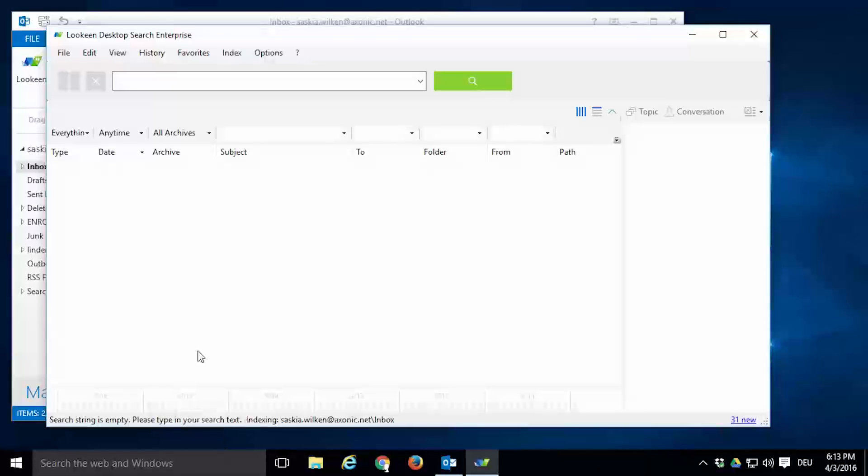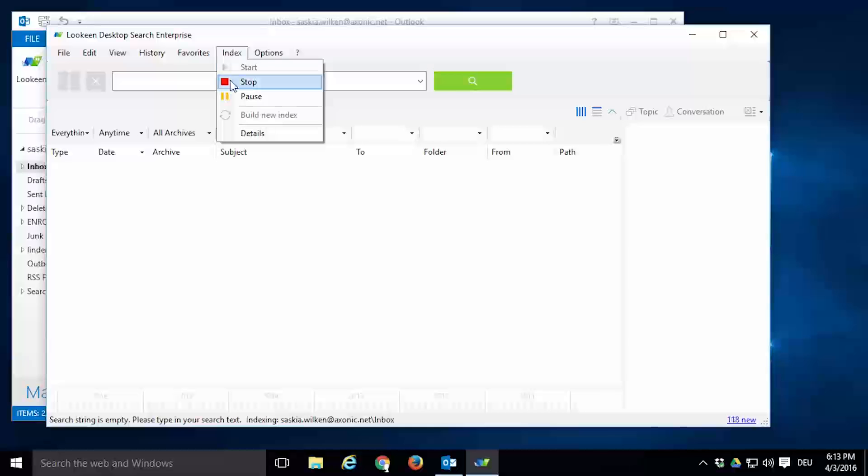You can stop the indexing process anytime without losing any progress. Click on Index in the menu bar and click the button with the red square that says Stop. If you hit Pause instead, indexing will be interrupted for an hour and automatically resume afterwards.